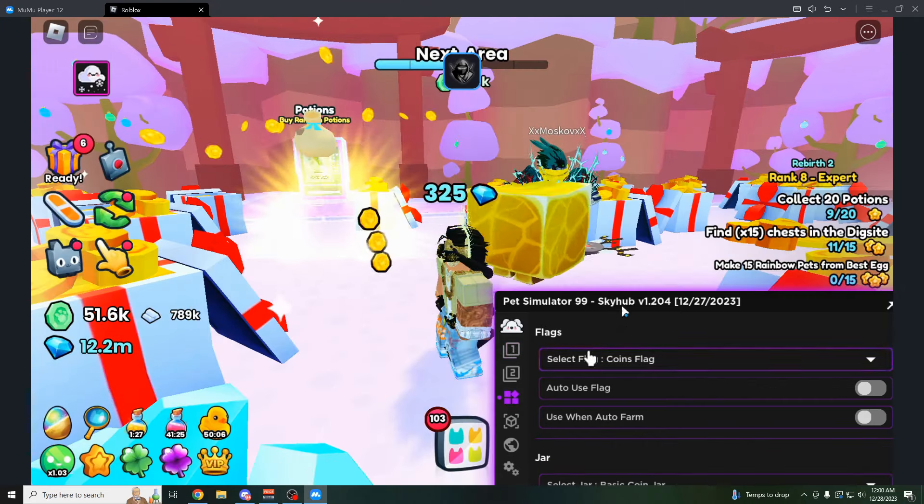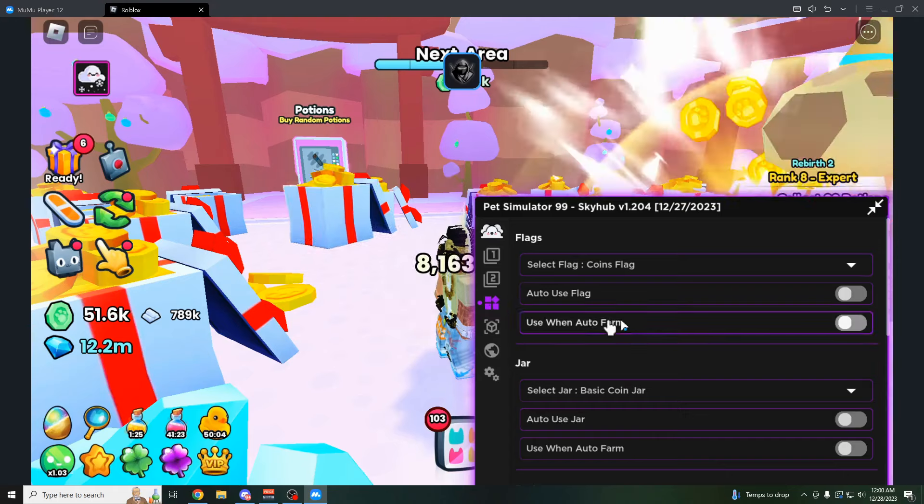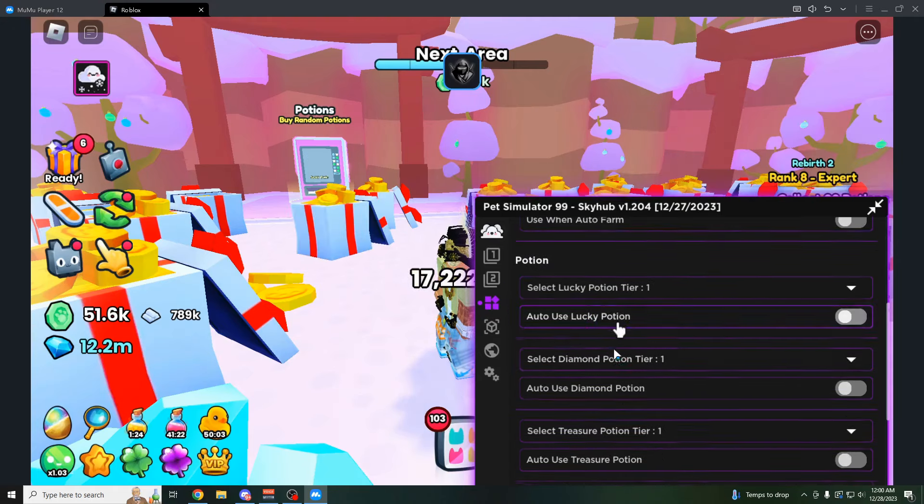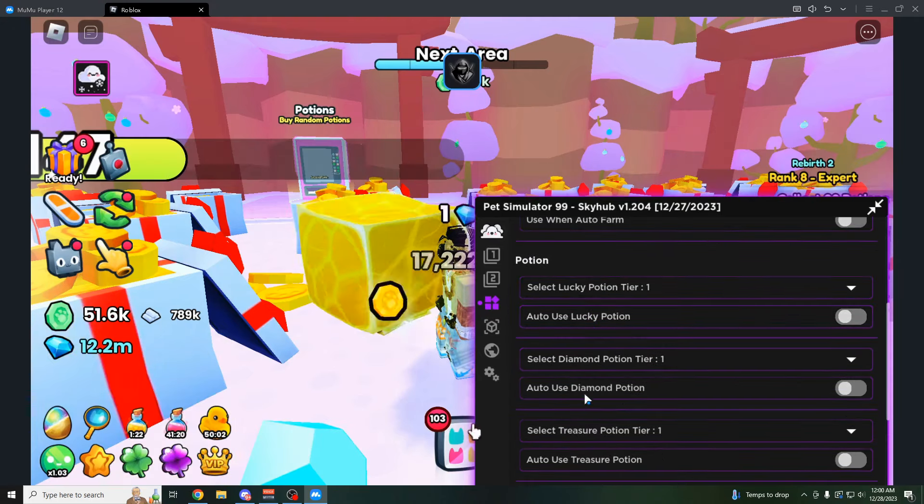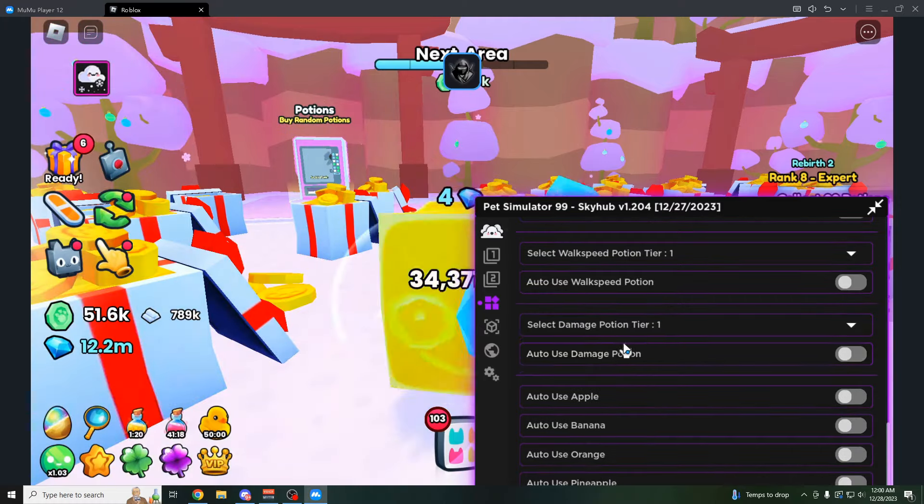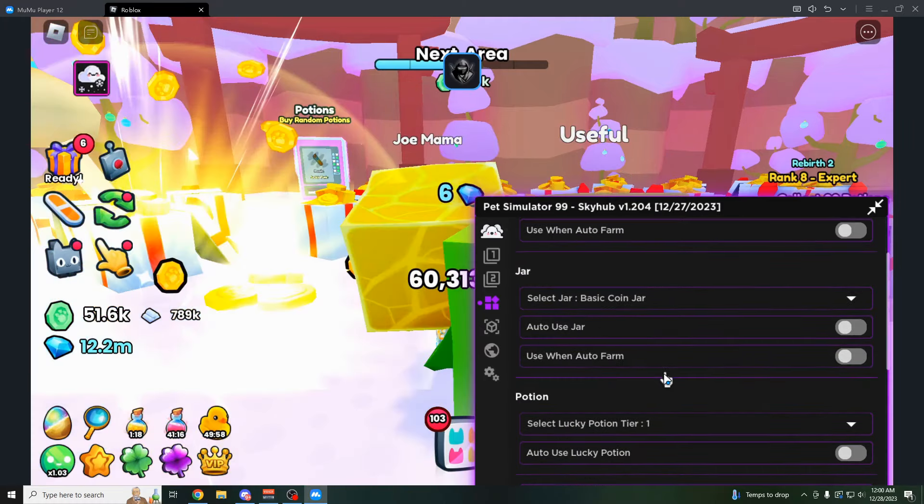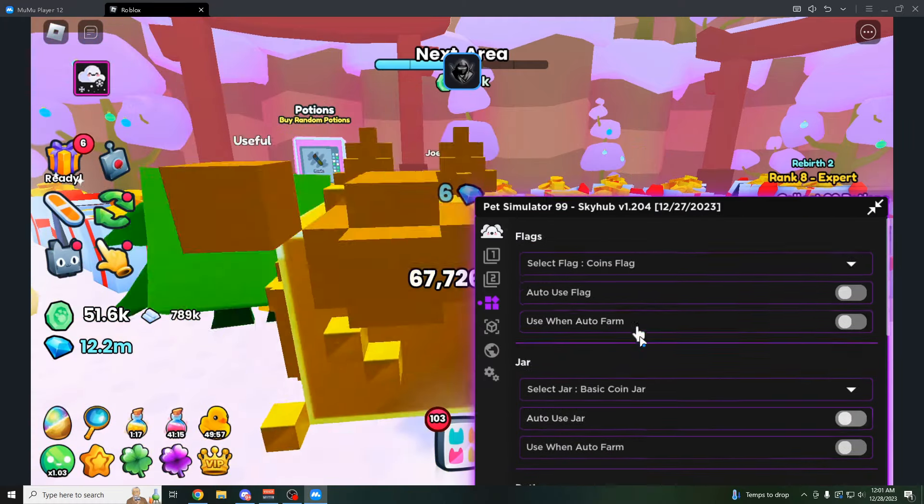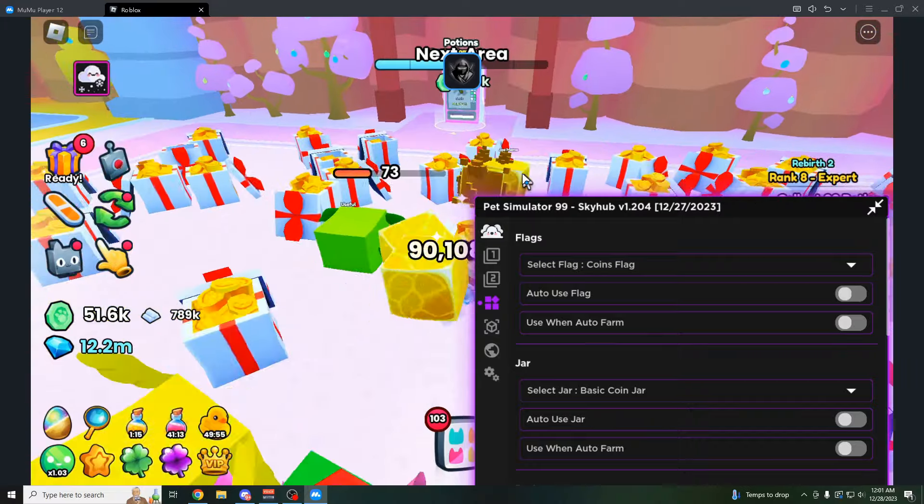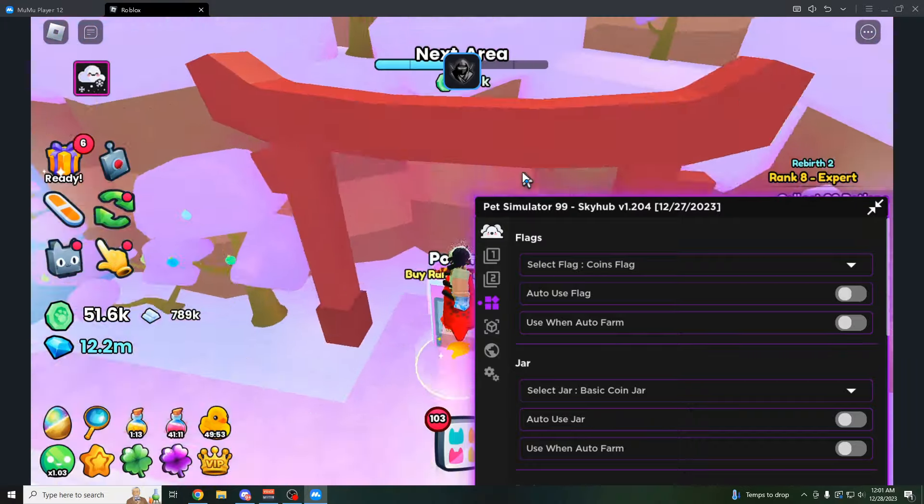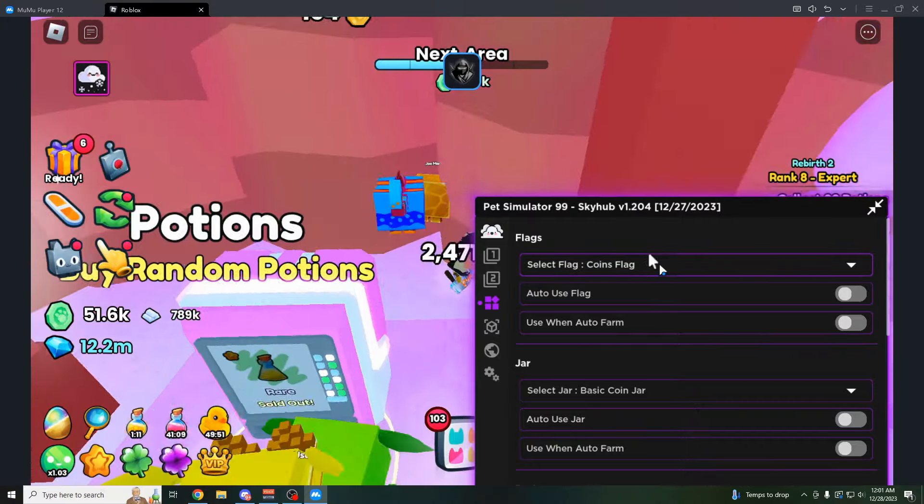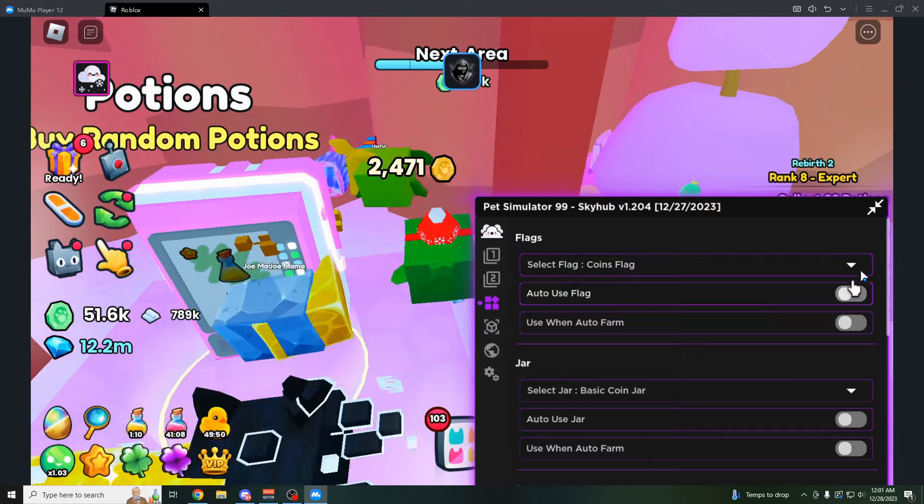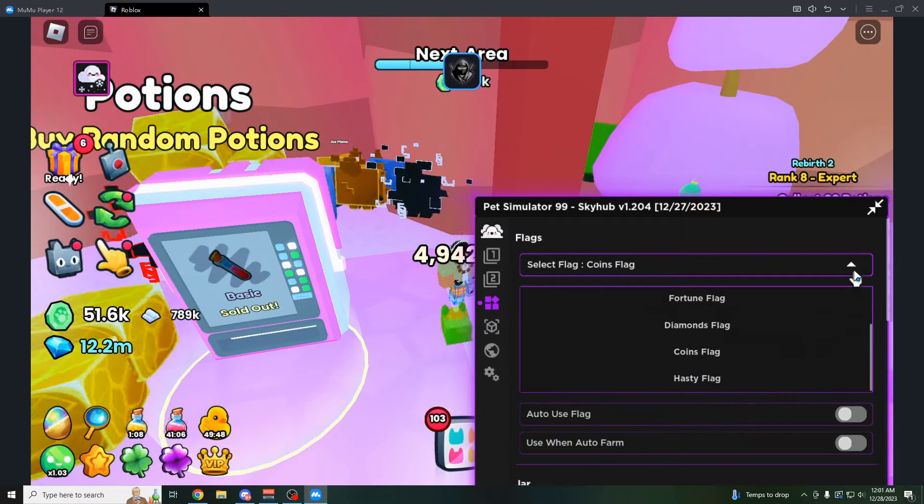Pretty cool. And moving on to the next tab here, we have these blocks. This is going to be for your items you can use. So you can use potions. You can use these fruits. You can use jars for some of the quests that are going to ask you to do jars. I know a lot of them do that.